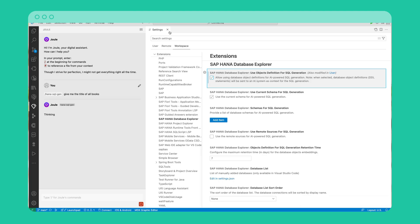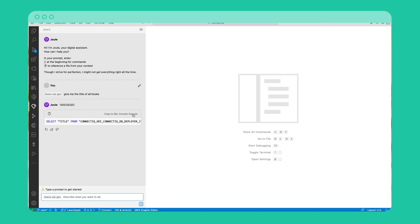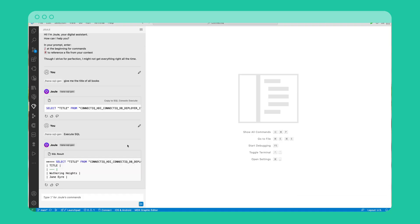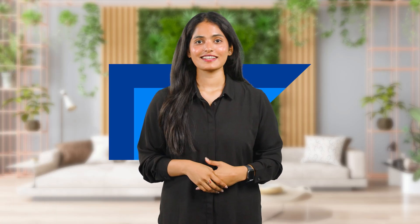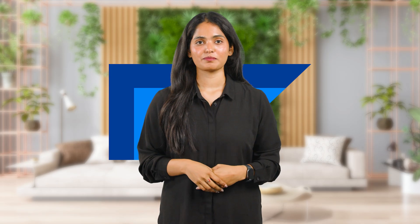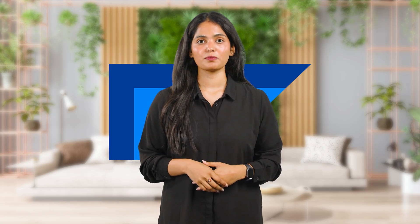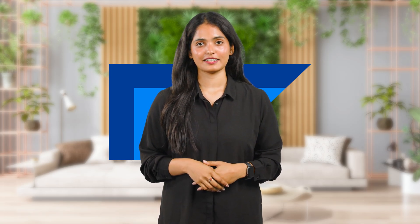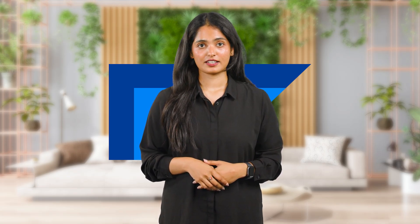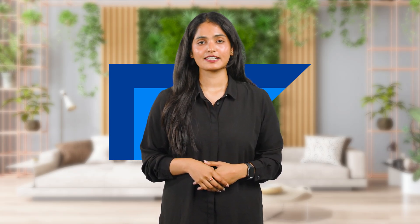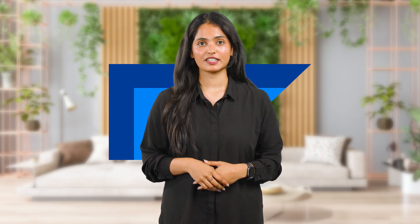You'll then have two options with the generated SQL. You can execute it directly and see the results within the Joule panel, or you can copy the SQL command into the SQL console if you would like to perform additional operations or refinements. This integration simplifies and accelerates the workflow by eliminating the need for manual SQL coding or switching between tools. Developers can now quickly review, edit, or execute the generated SQL in a familiar environment, boosting productivity and reducing errors.